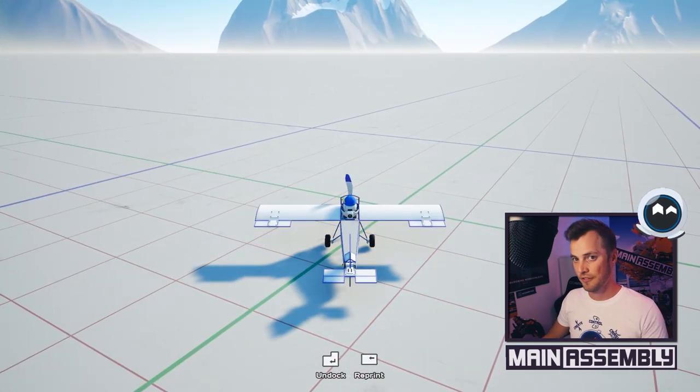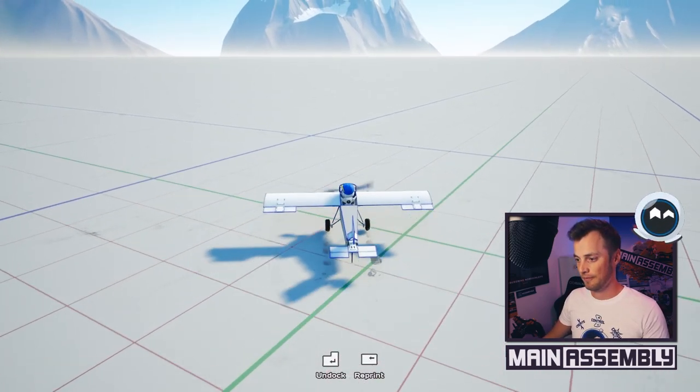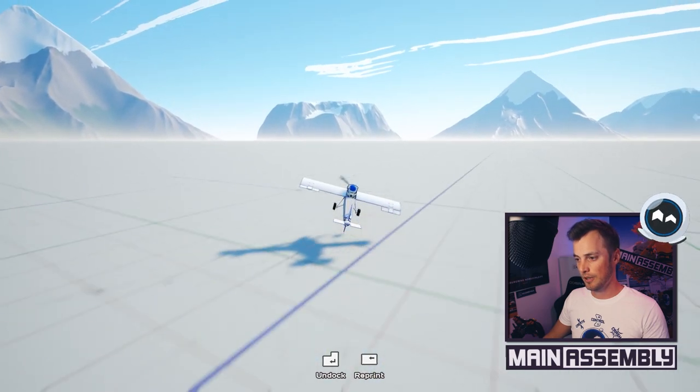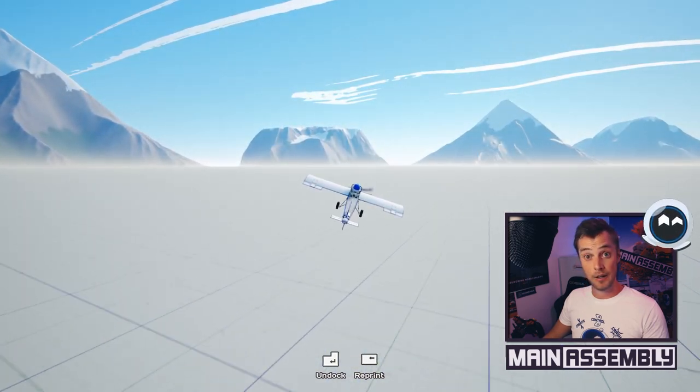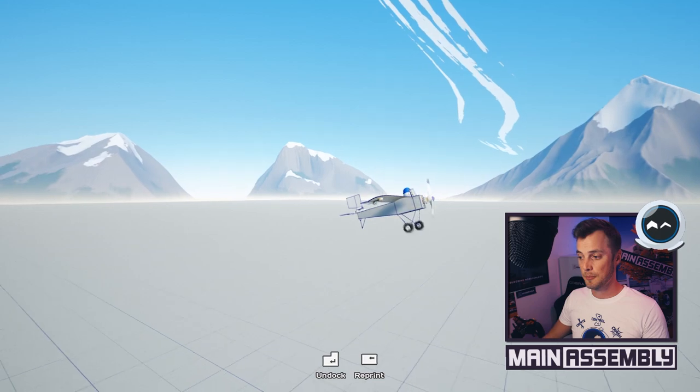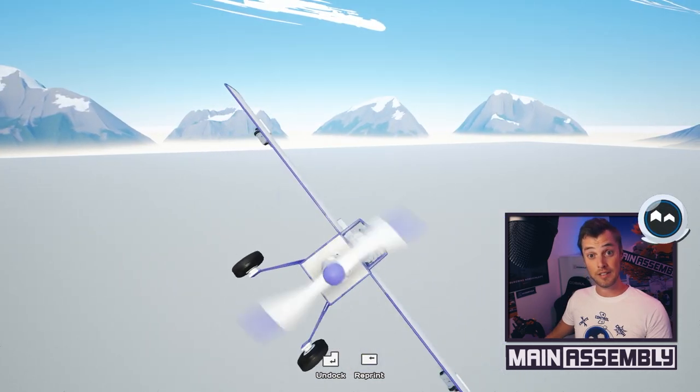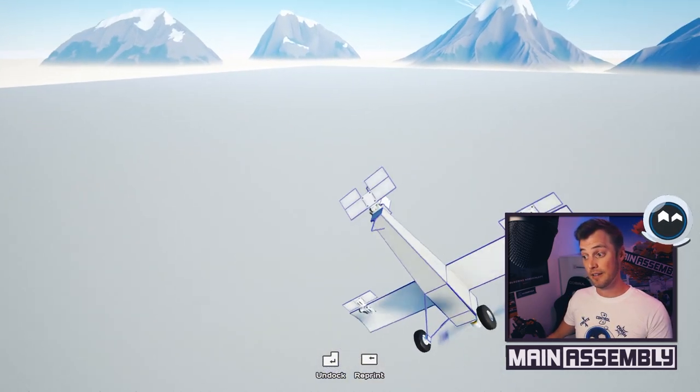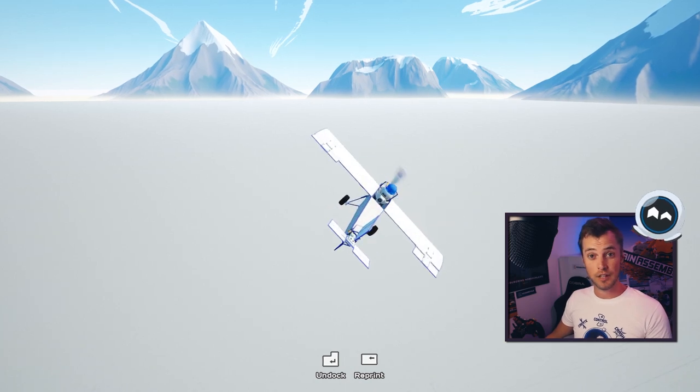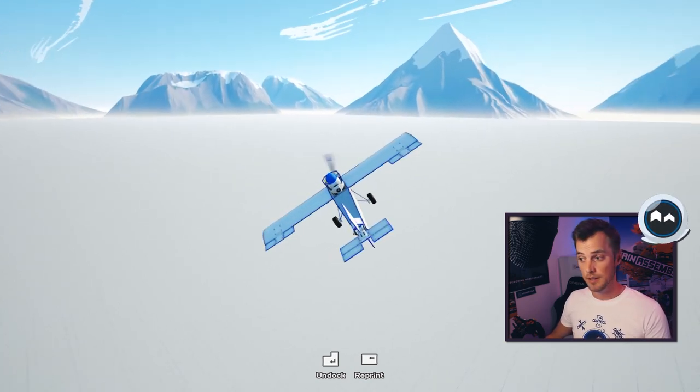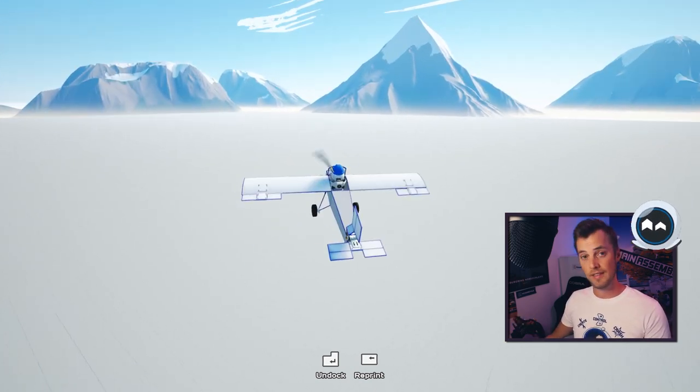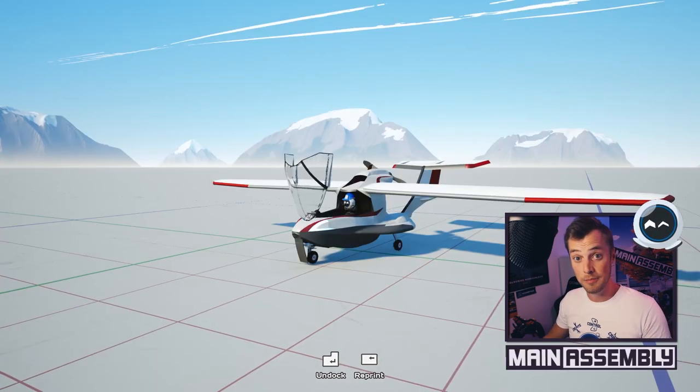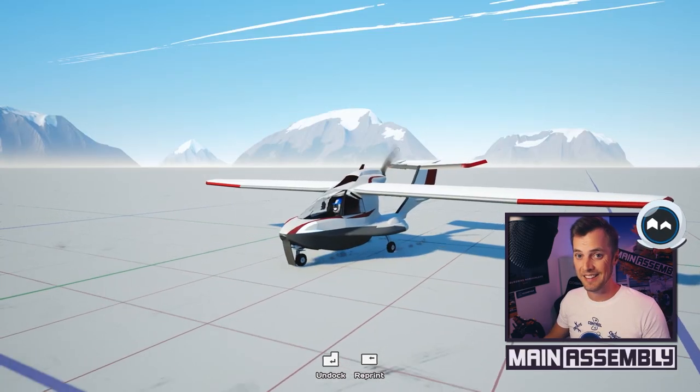So shift for throttle on, and then we pull up gently and we're in the air. So this is how easy it can be to build your own plane in Main Assembly. And if you need to tweak any of the handling, you can just make bigger wings, bigger control surfaces, anything you want really. Use this method to build your own plane and take to the sky.